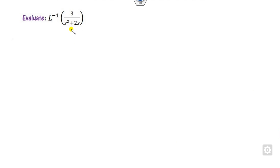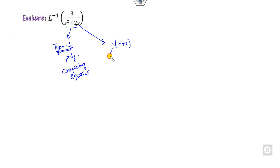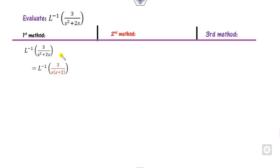Look at another example. There are three ways to solve it. We discussed a similar kind of example in the Type 1 video — this is a polynomial, so you can use completing the square as the first method. You can also write this part using the divided-by-s rule as a Type 2 integration. Another option is to use partial fractions. We will discuss all three methods here. First, taking s as common, one s is present, so you take the integration.